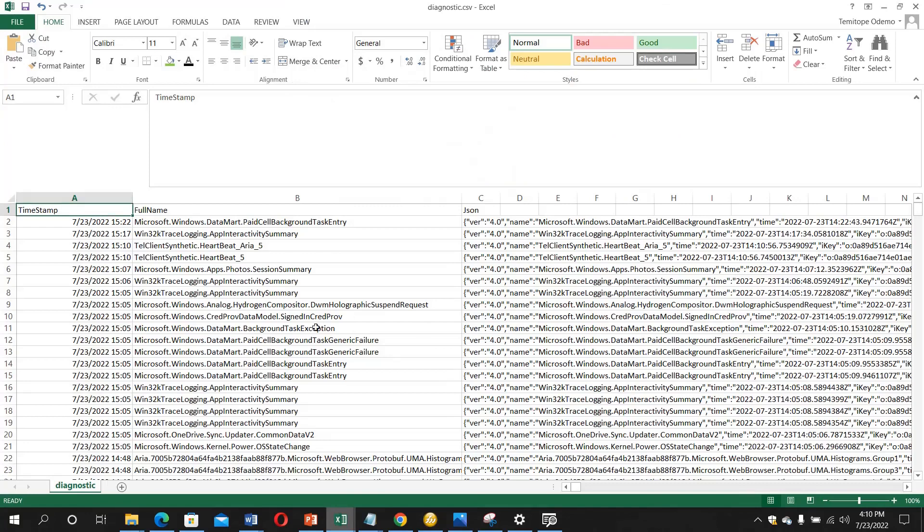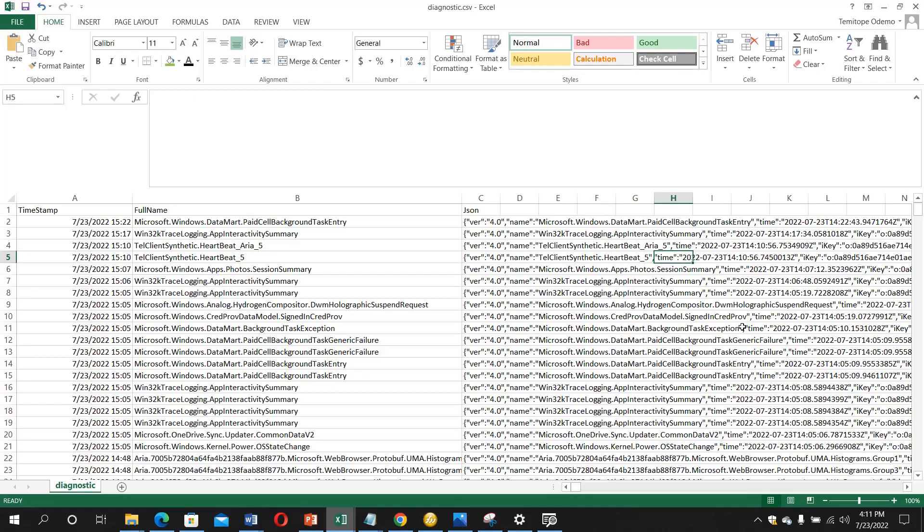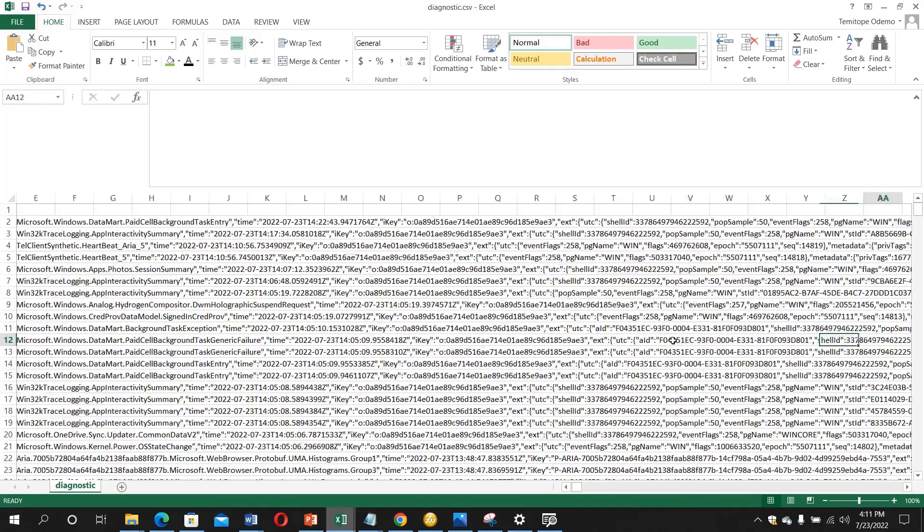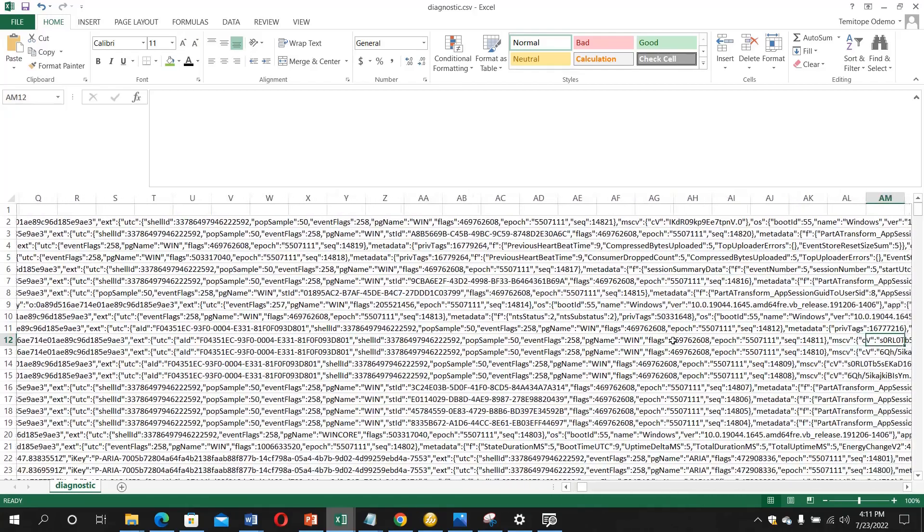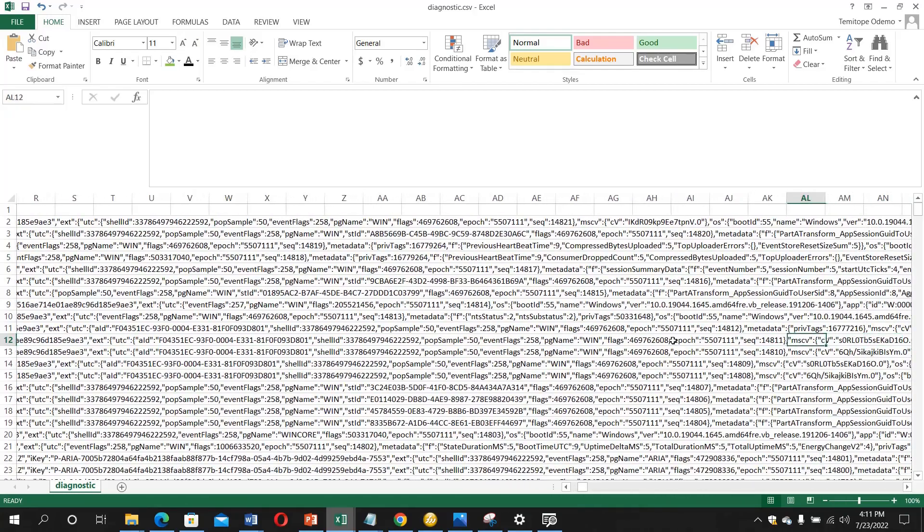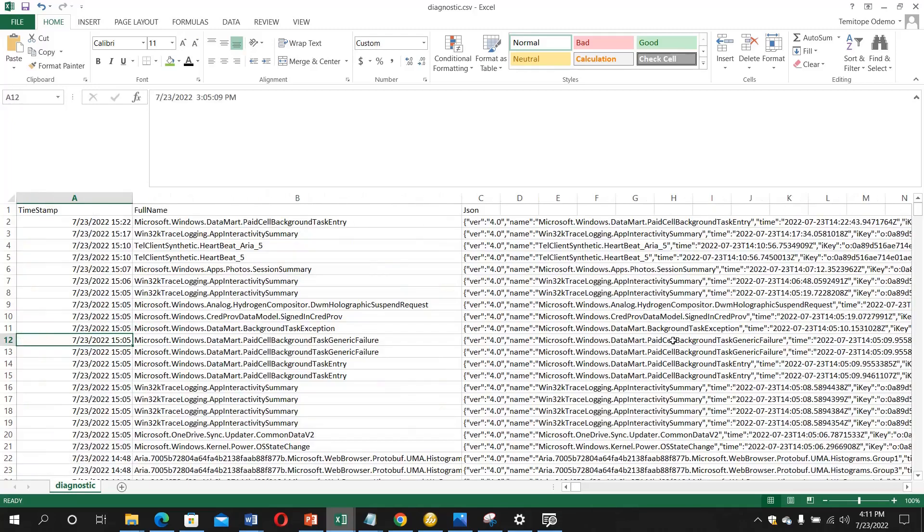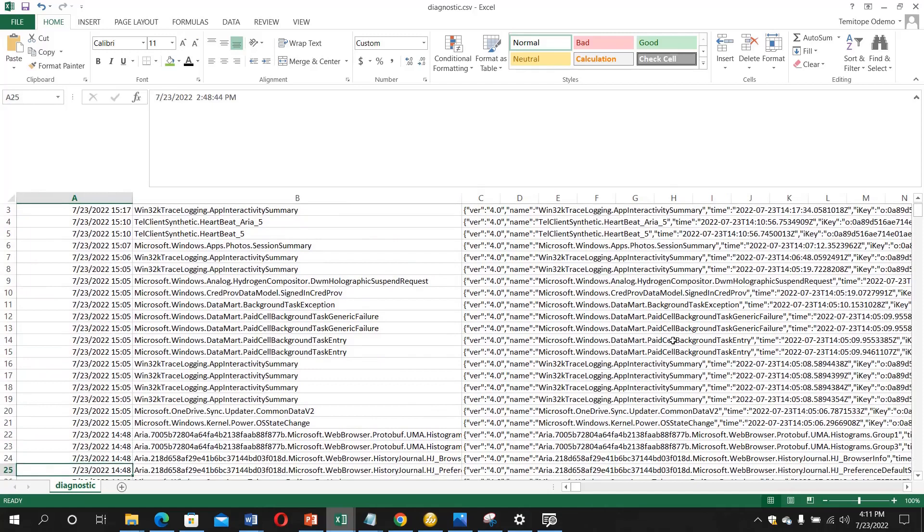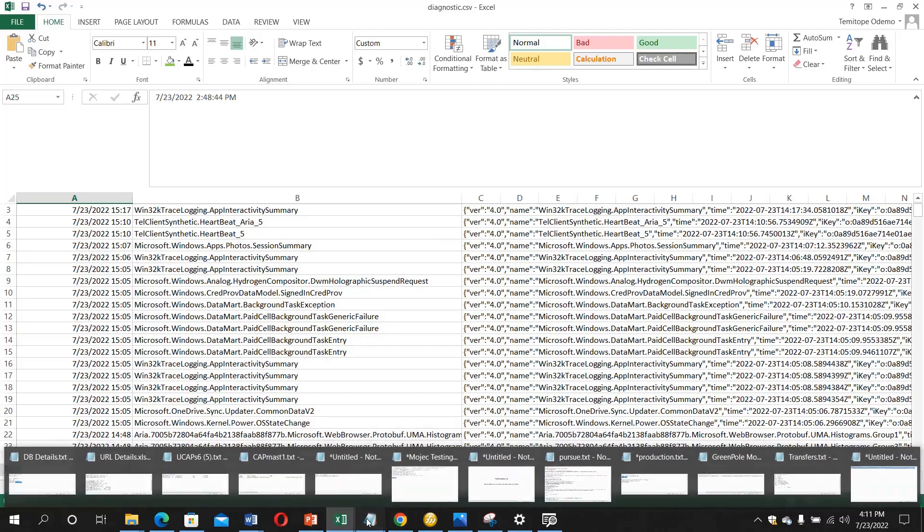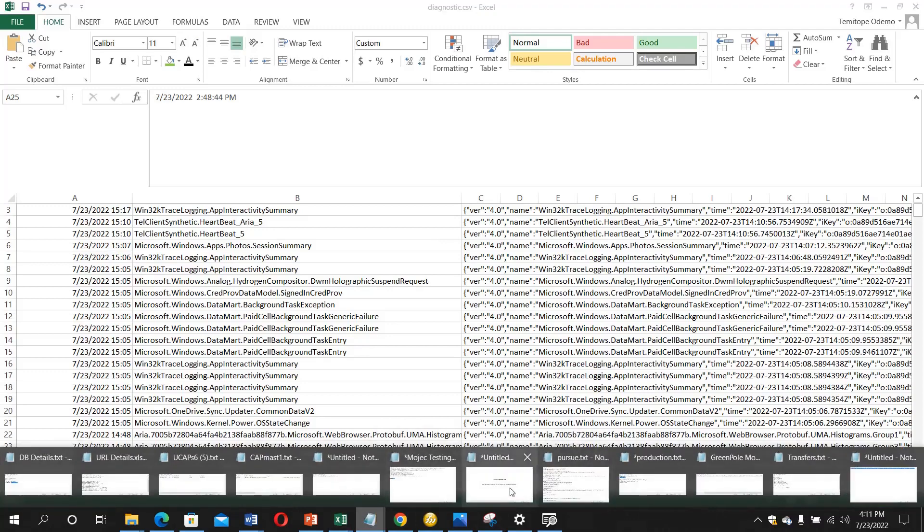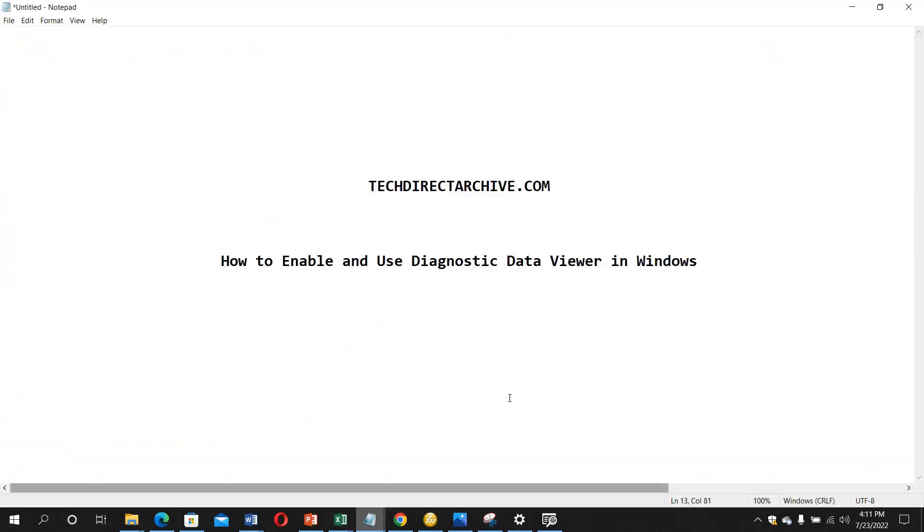You can see the timestamp there, you can see the full name of the particular section of what is being captured on your system. Then this JSON captured the full data that have been sent to Microsoft. These are ways you can know what is being captured on your system using the diagnostic.